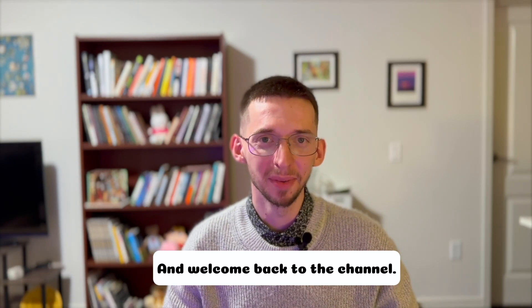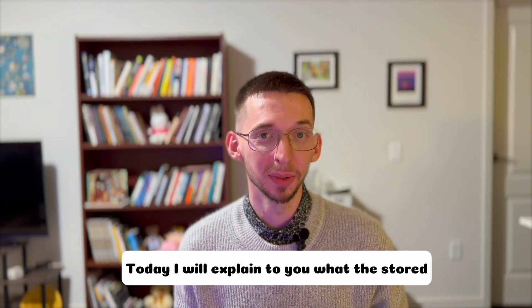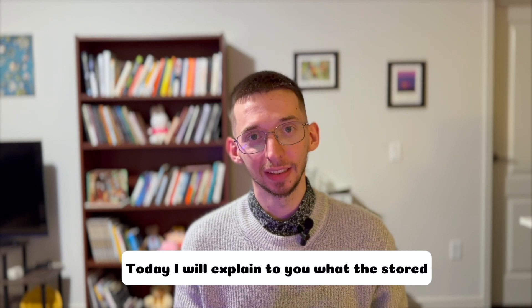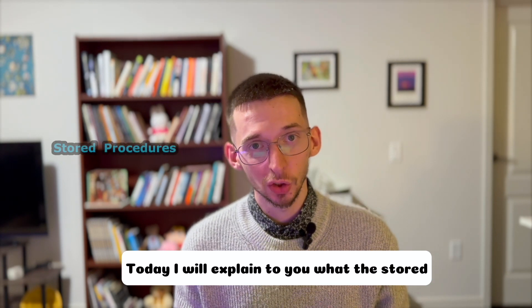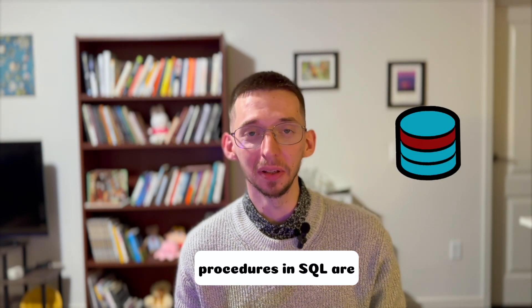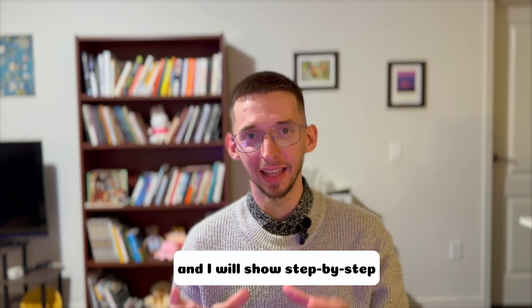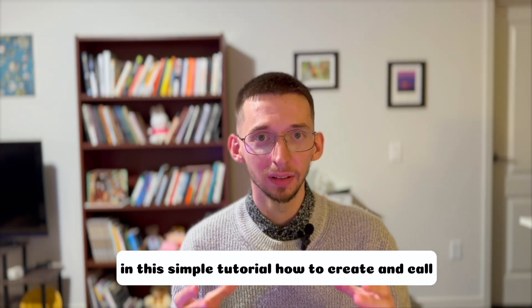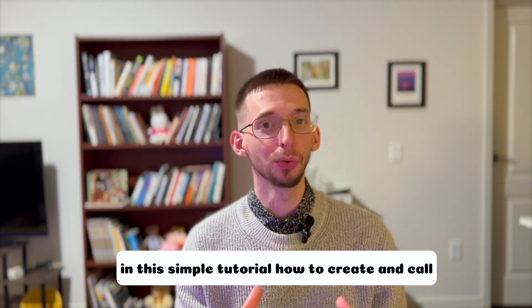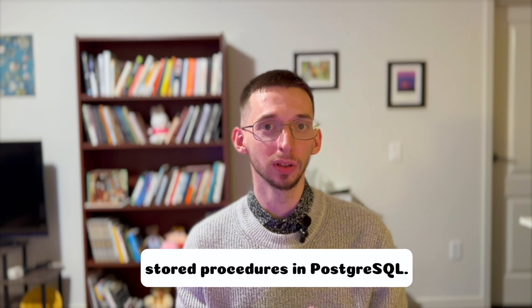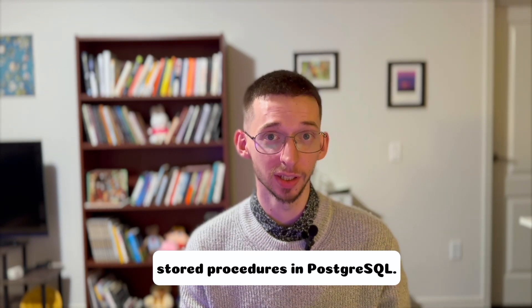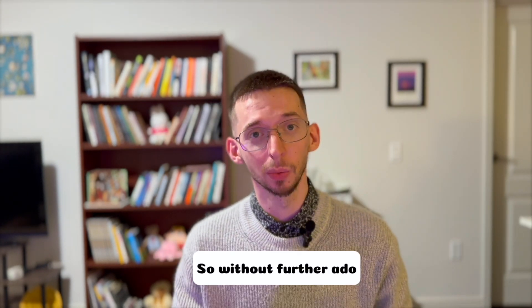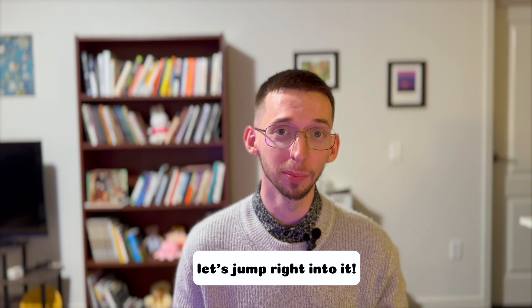Hi friends and welcome back to the channel. Today I will explain what are stored procedures in SQL and show you step by step in this simple tutorial how to create and call stored procedures in PostgreSQL. So without further ado, let's jump right into it.